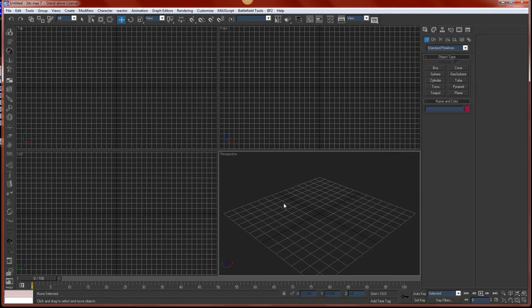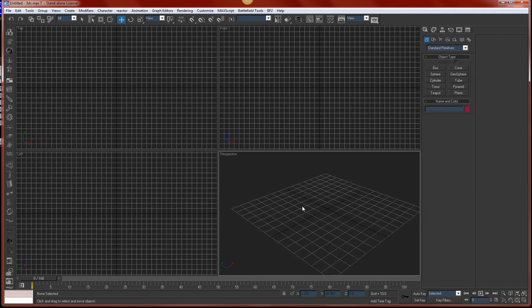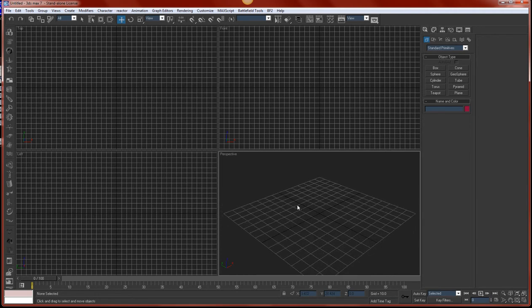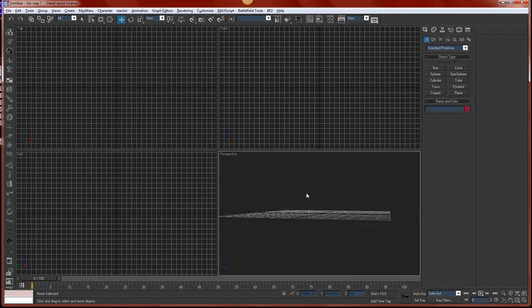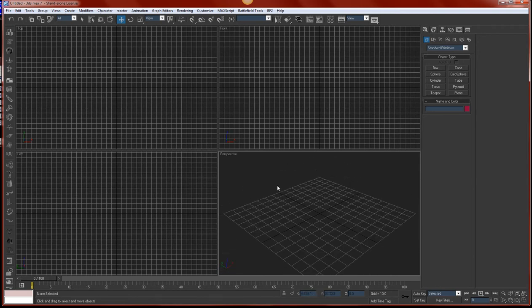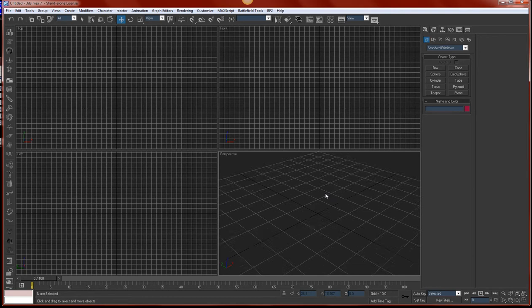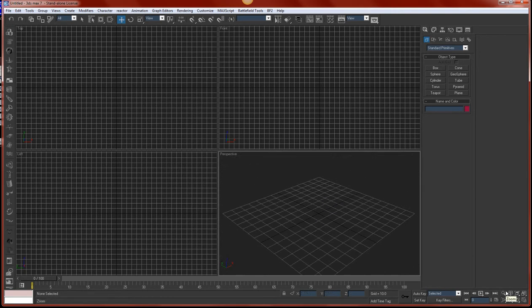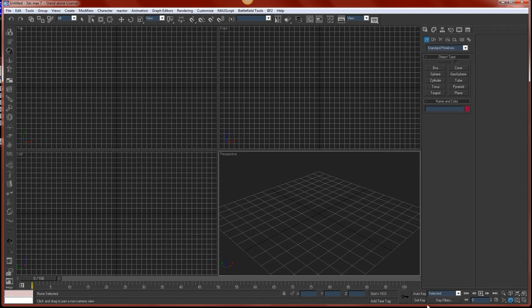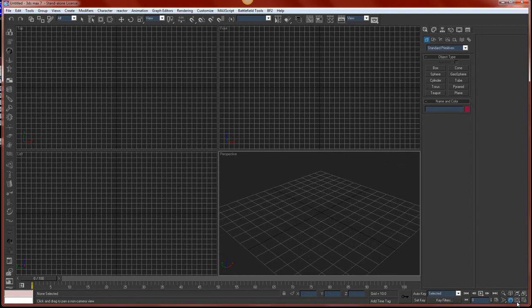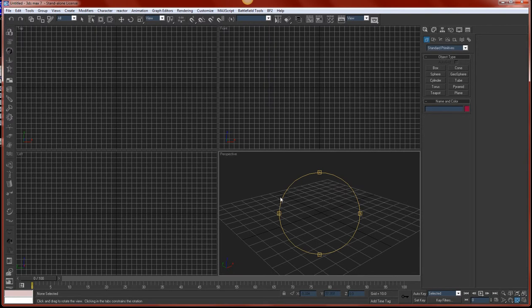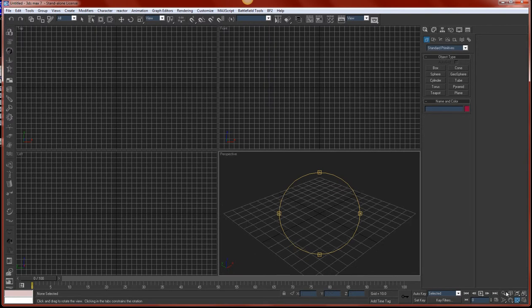If you have a middle mouse button and you hold it down, you will pan around the scene. If you hold ALT and your middle mouse button, you will rotate around the scene. And then you can scroll to zoom in and out with your mouse wheel. Or you can do all of these things — the zoom, with the zoom tool, with the pan tool, and with the arc rotate tool. And if you hit Z, you'll reset the views, or it'll zoom in on the object you selected.